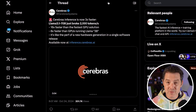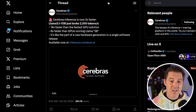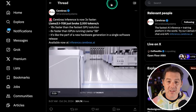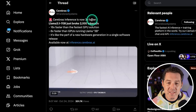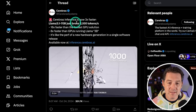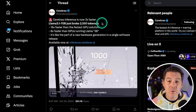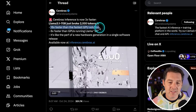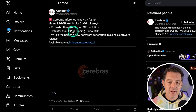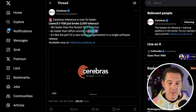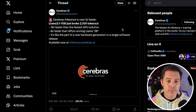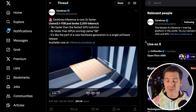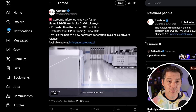Next, Cerebras, who makes custom chips to run AI, has improved their inference speed significantly. Cerebras inference is now three times faster — Llama 3.1 70B just broke 2,100 tokens per second. That's 16 times faster than the fastest GPU solution, and eight times faster than GPUs running Llama 3B. I've been super impressed by everything Cerebras has done, and just a few weeks ago they filed to go public, so you might be able to own a piece soon.